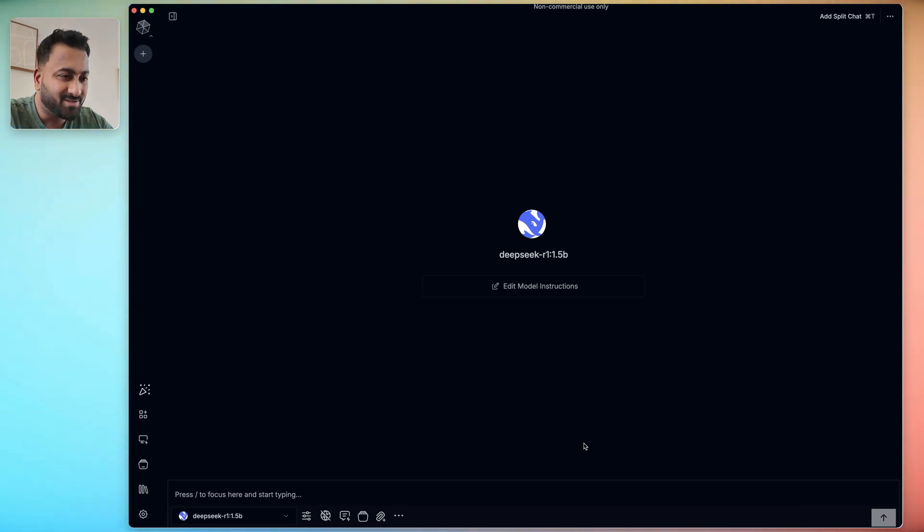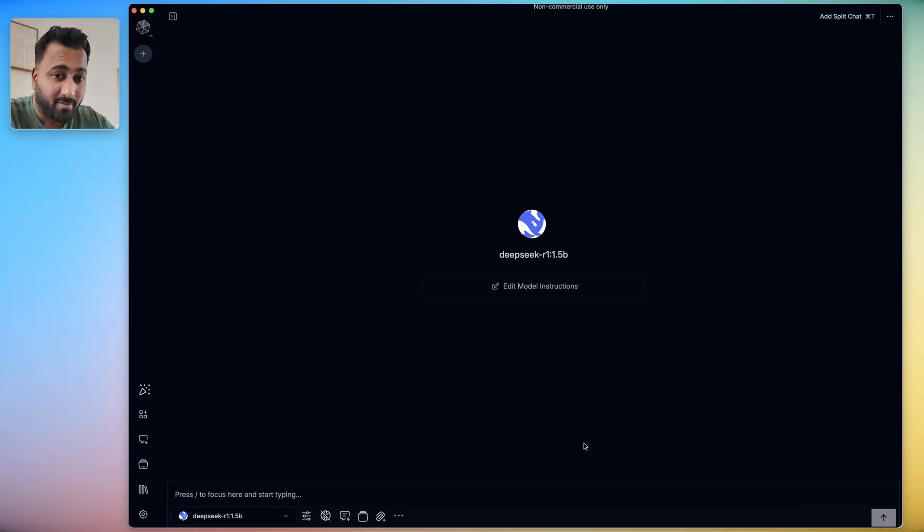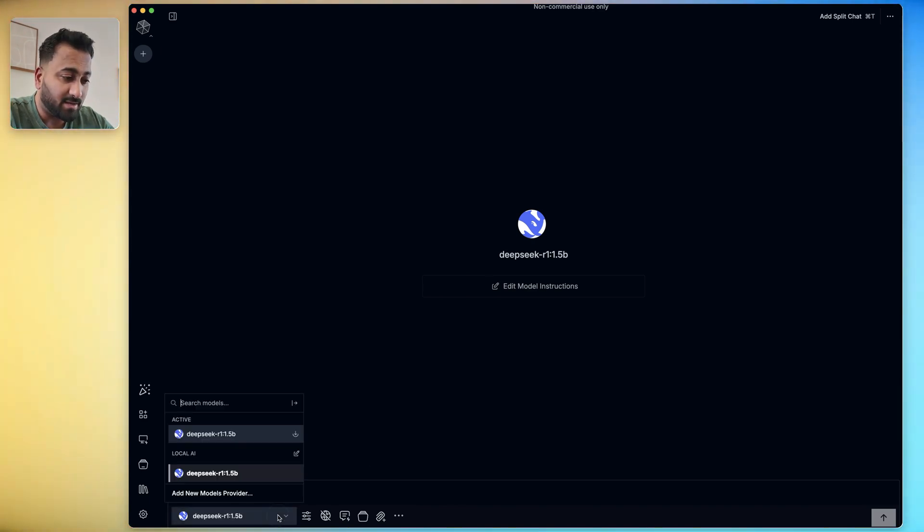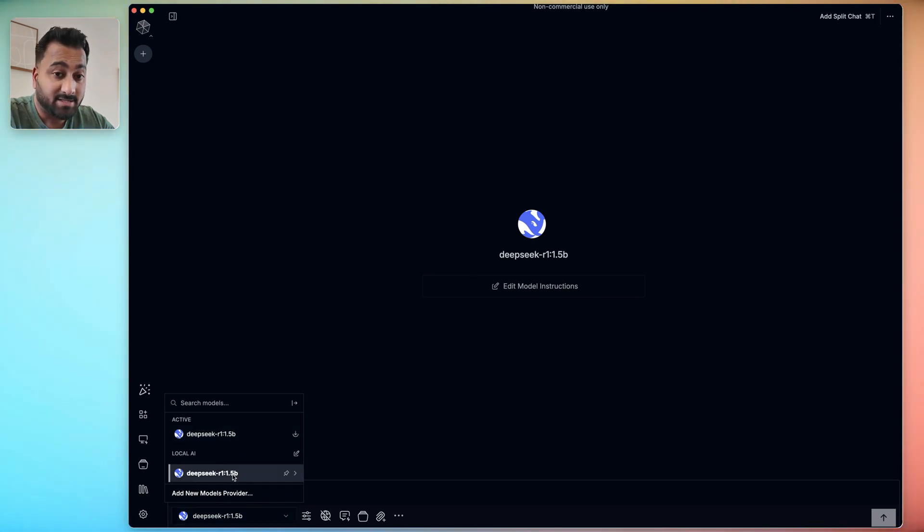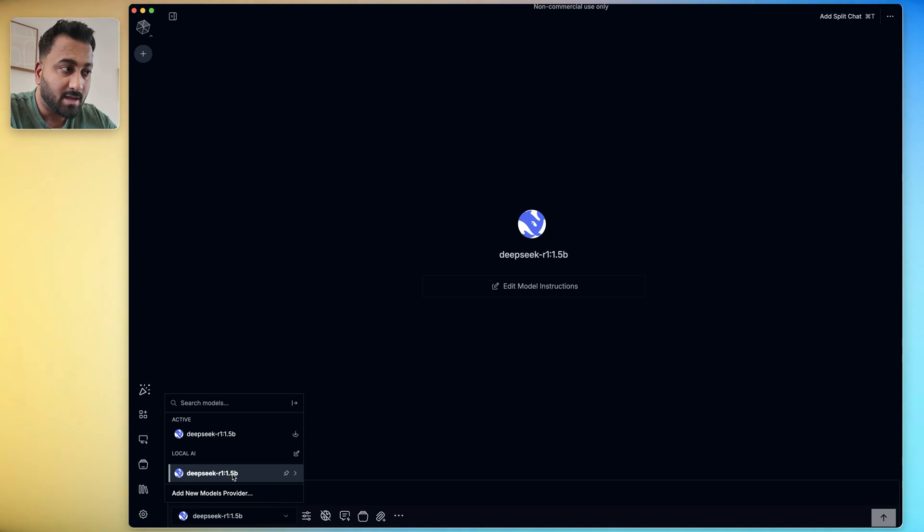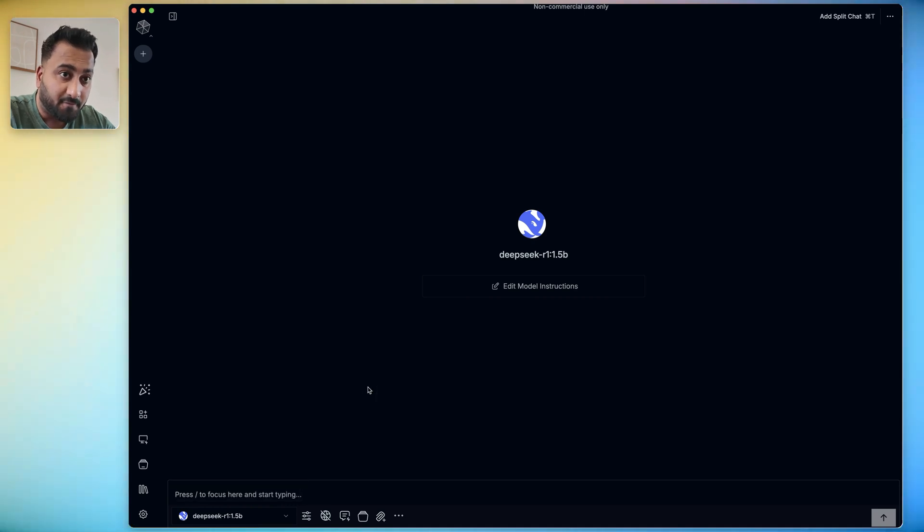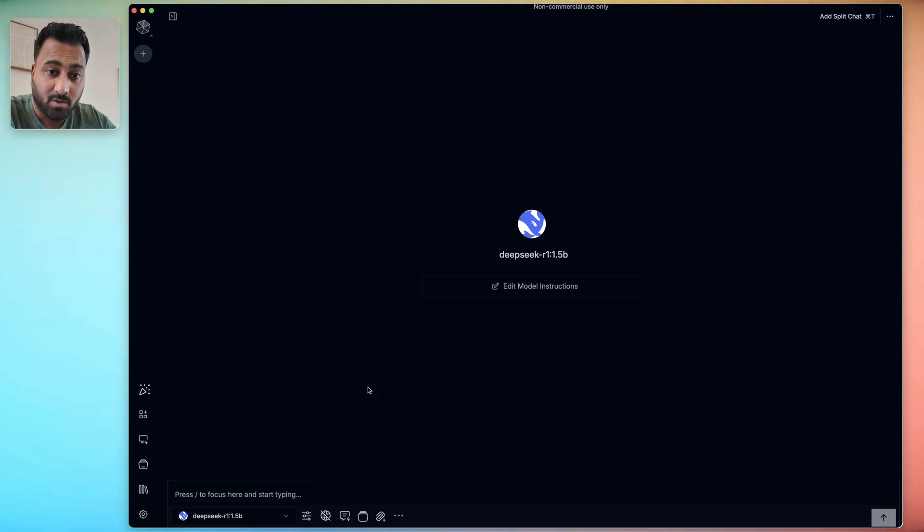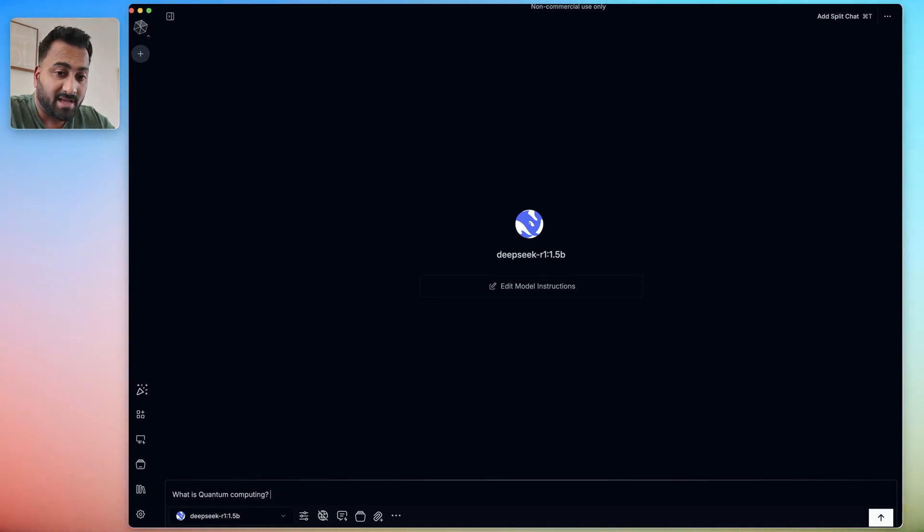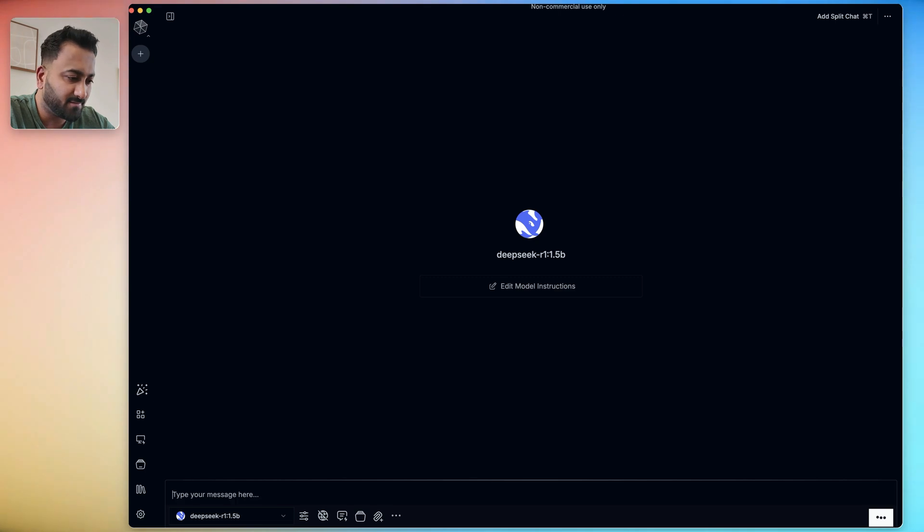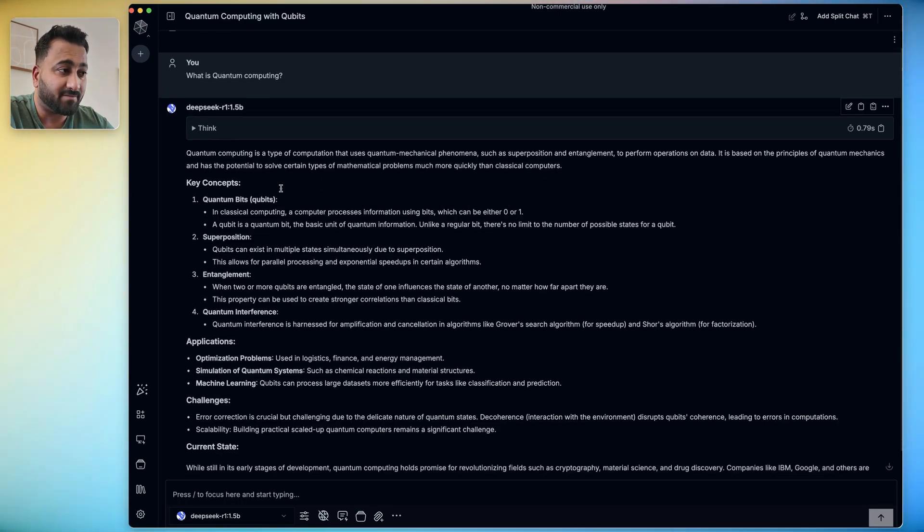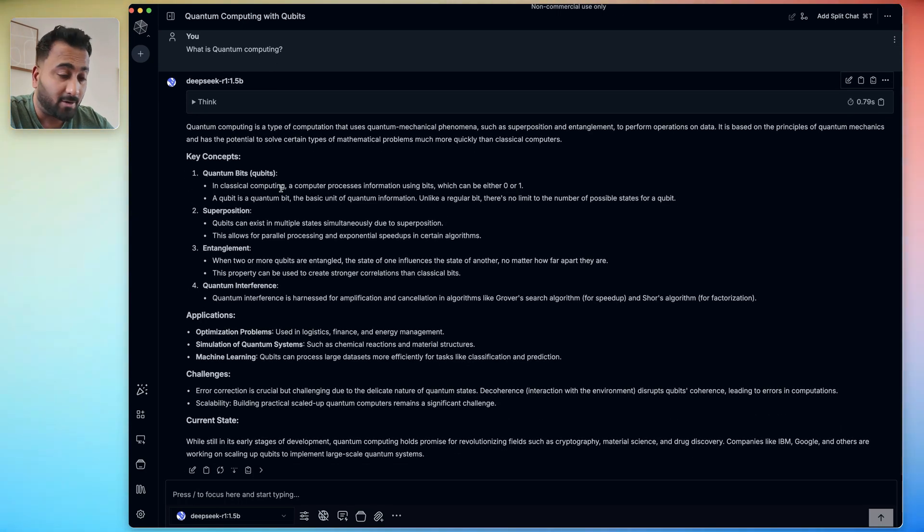All right, guys, so here's me using the DeepSeek R1 1.5 billion parameter model right on my computer. And guess what? This is running absolutely locally on my computer. This model is actually downloaded onto my computer's hard drive.